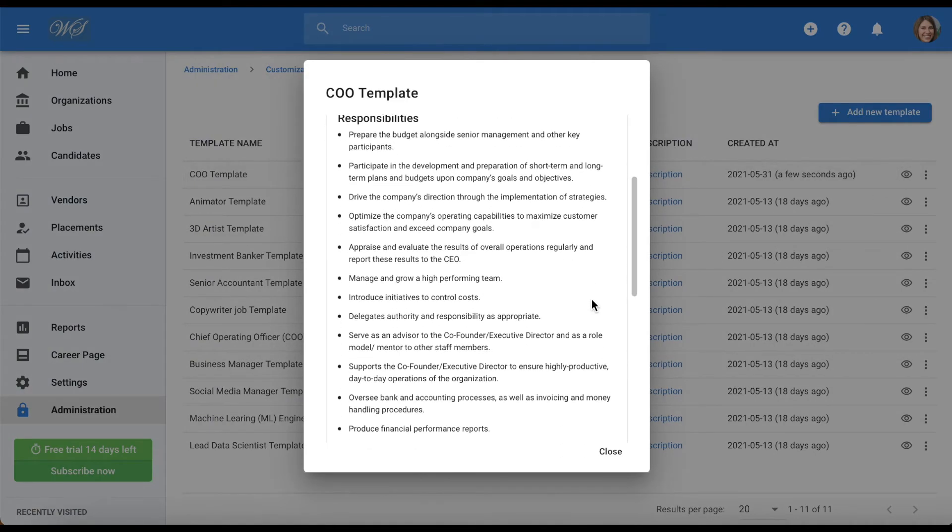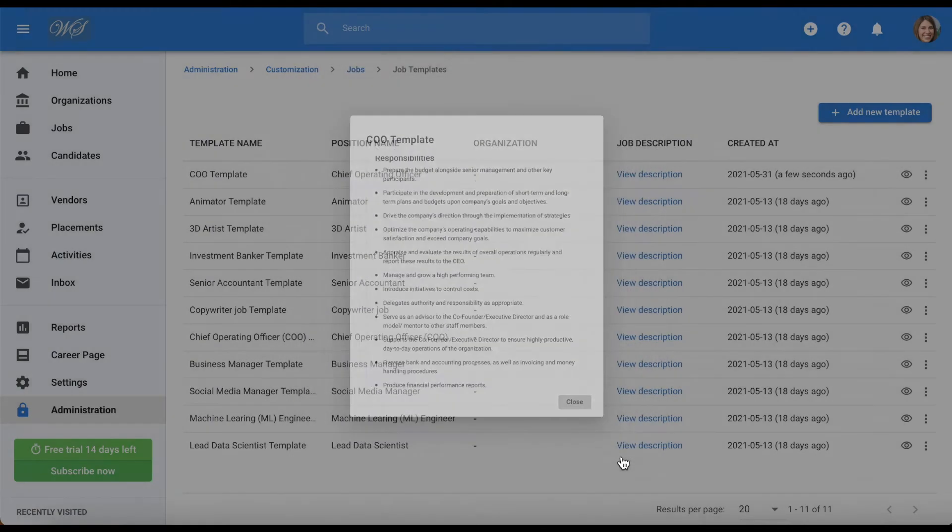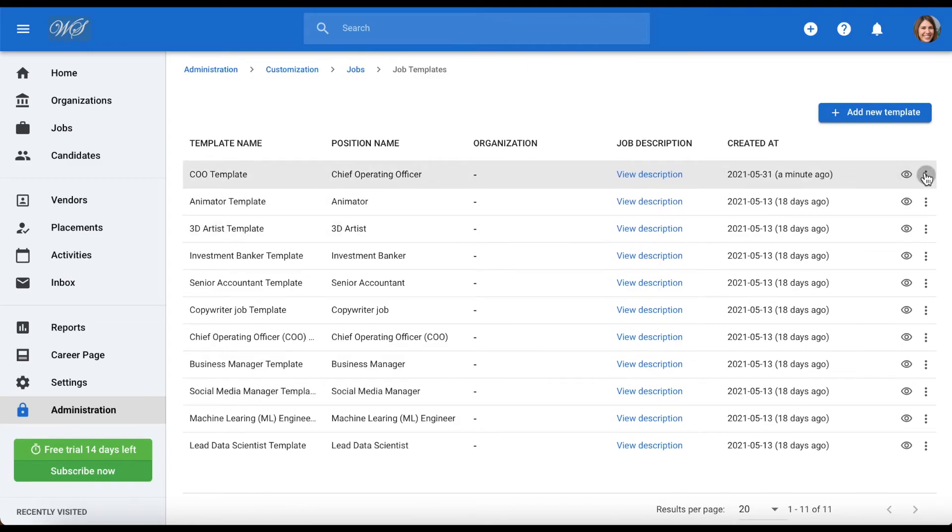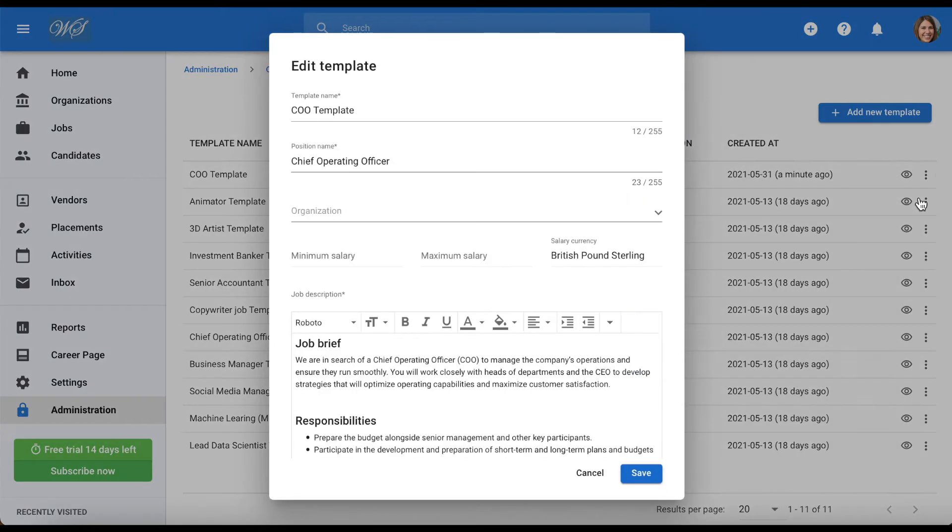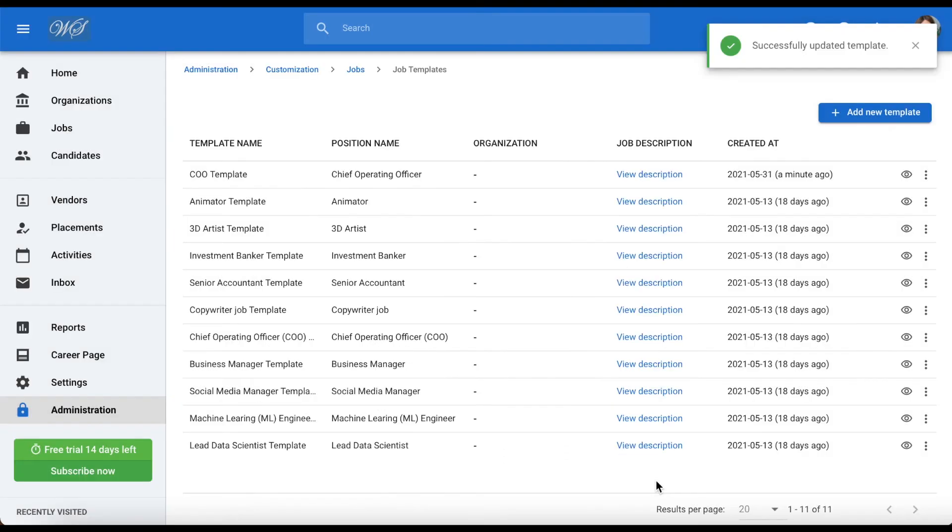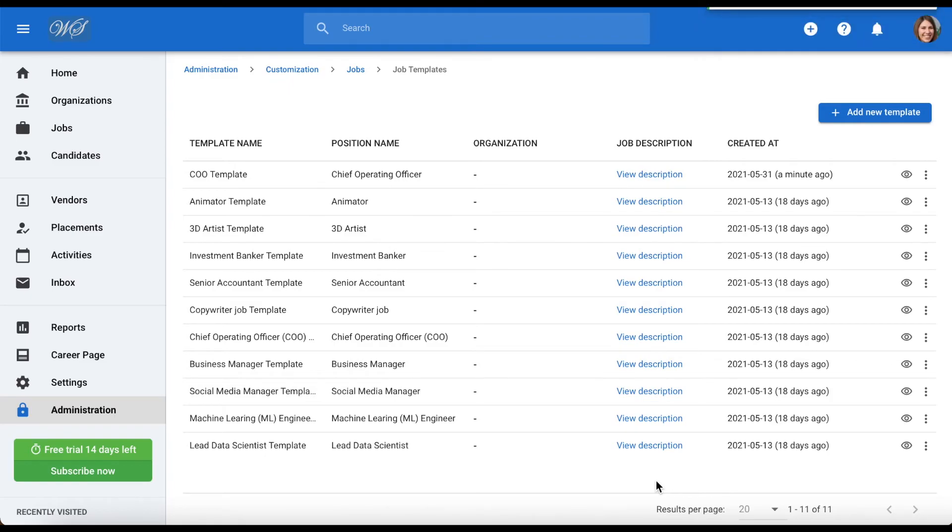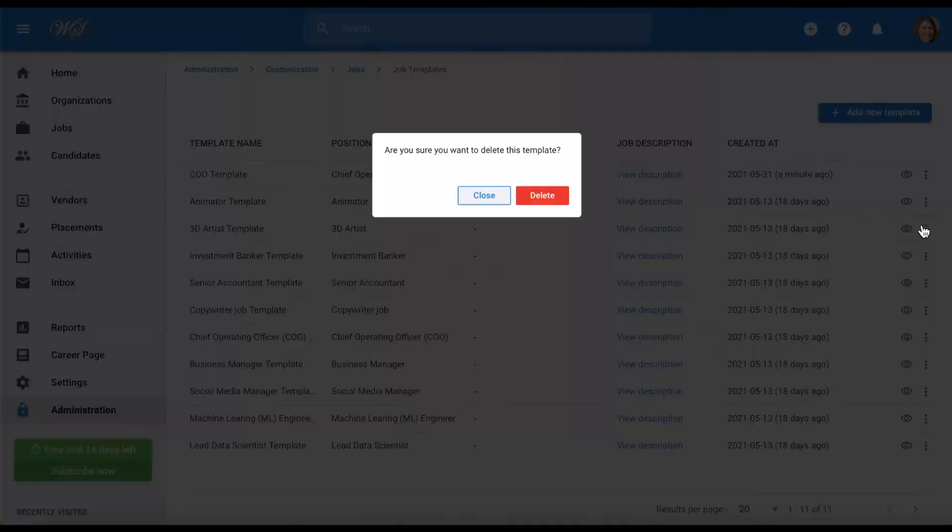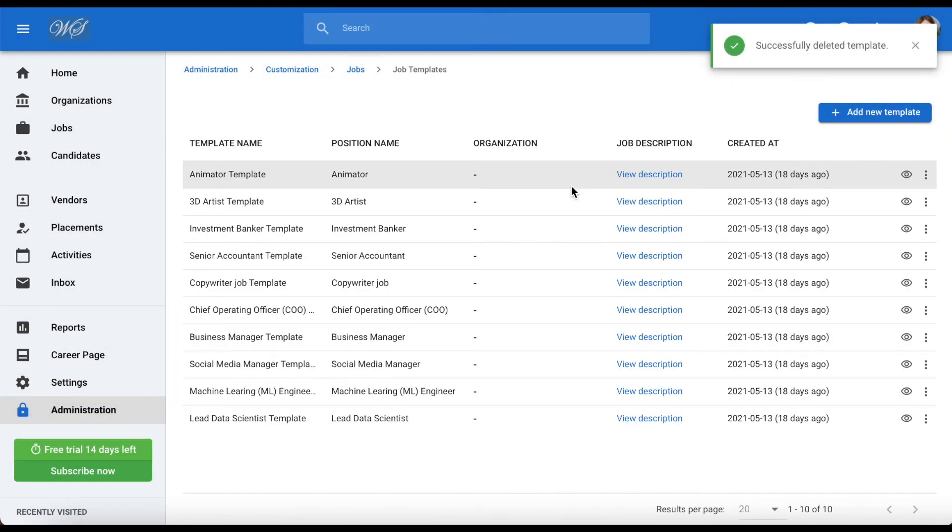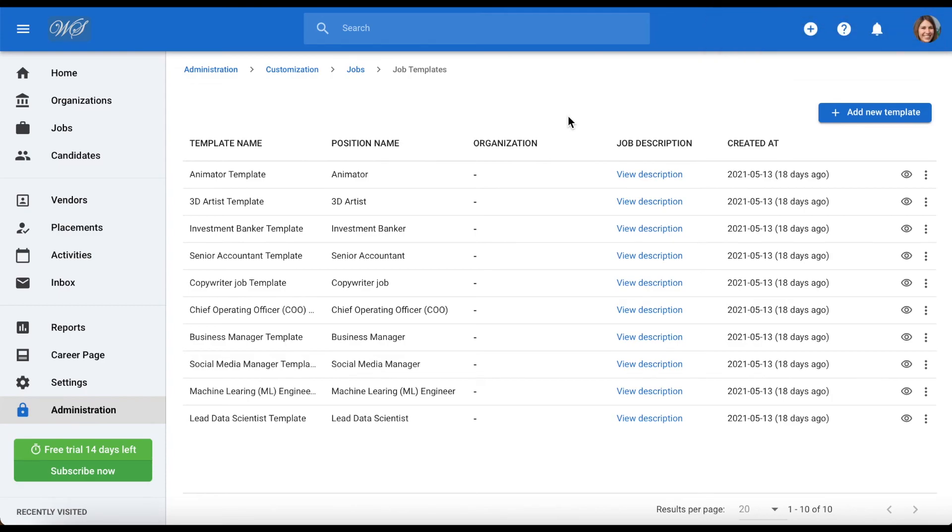If you want to edit a job template, just click on the three dots icon on the right hand side of a job template and select edit. After making any changes, don't forget to hit save. You can also delete a job template at any time by also clicking on the three dots icon and selecting delete, and confirm your decision by clicking delete.